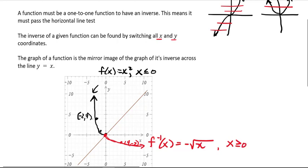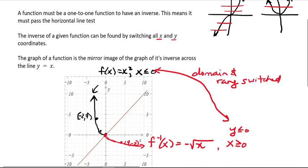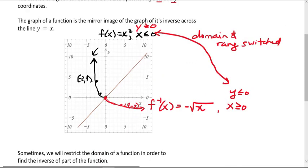The y values are all less than or equal to 0 because when we switched the x's and the y's, we flipped the domain and range. On the original function f, the range was greater than or equal to 0. So we get the inverse function but just a part of it. We could do the same thing with the right side of the original parabola and find its inverse separately. Sometimes we'll restrict the domain of a function in order to find the inverse of part of the function.